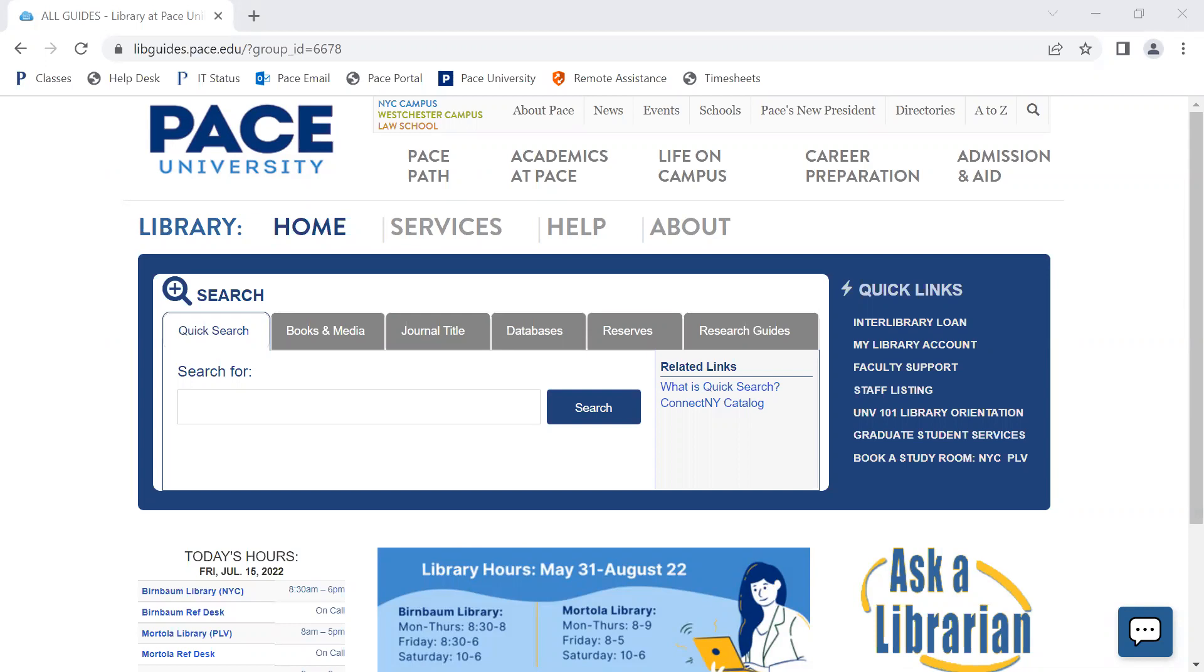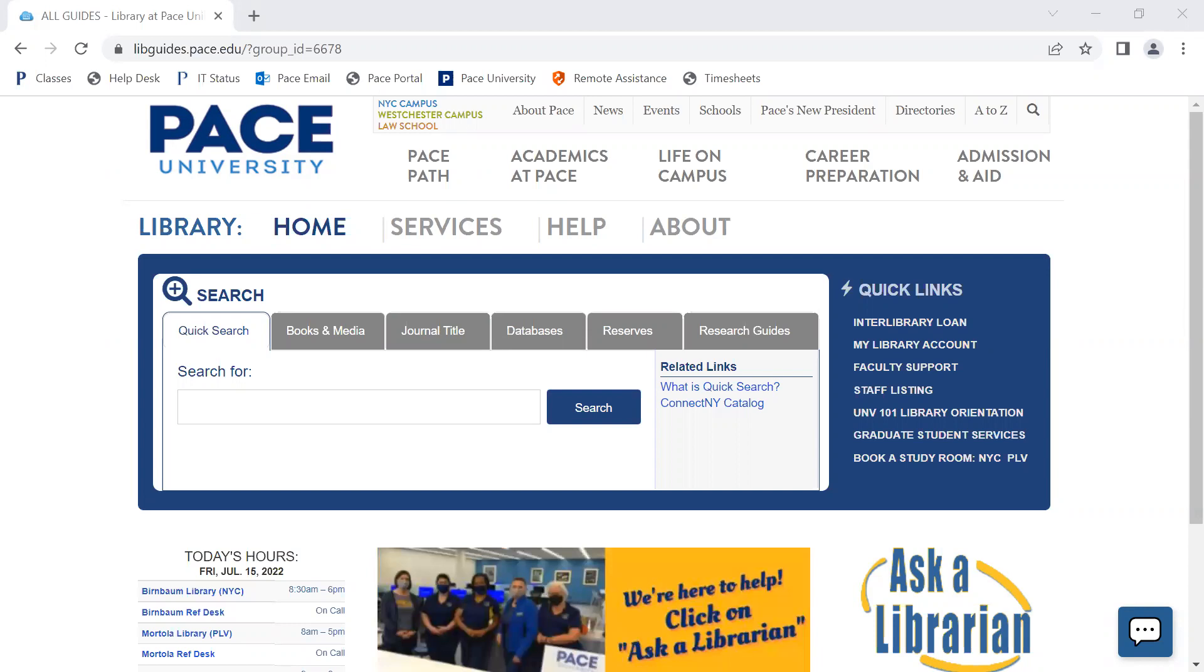Hello, this video will cover exporting references from PubMed Health Sciences database into Zotero on a Windows device.